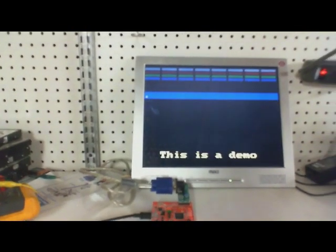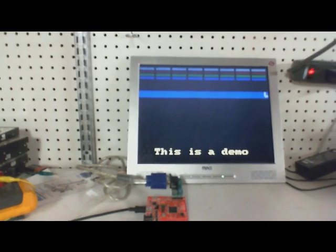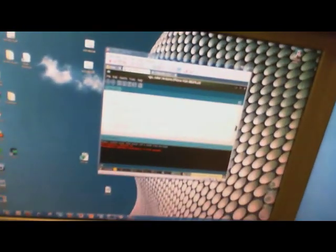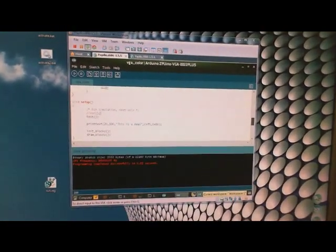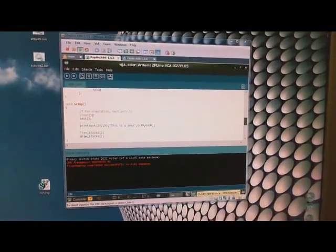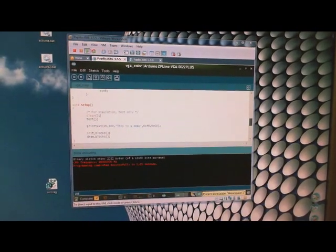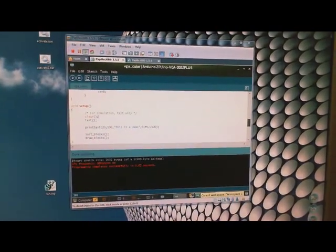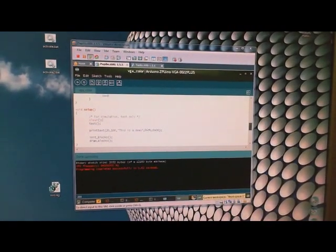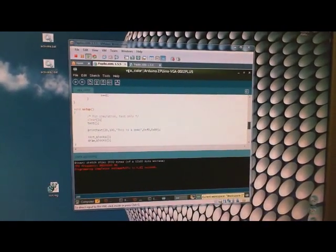This is all defined by a sketch. Here we have the Linux VM that I've been working on. This Linux VM has everything you need to start with the ZPUino.